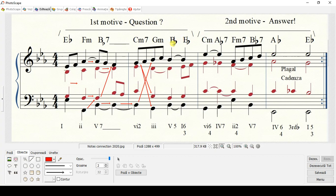Next chord: G minor through Bb major — they are connected through D and Bb. Next, Bb major will be connected to Eb major through sustained Bb to sustained Bb. This is an imperfect cadence.